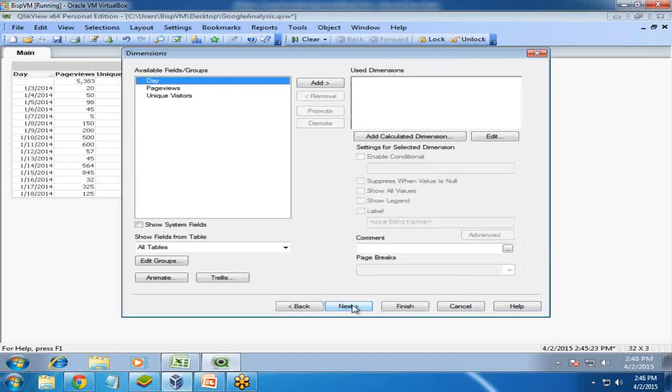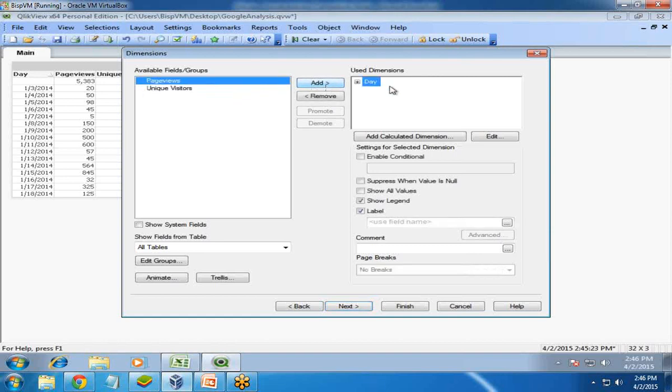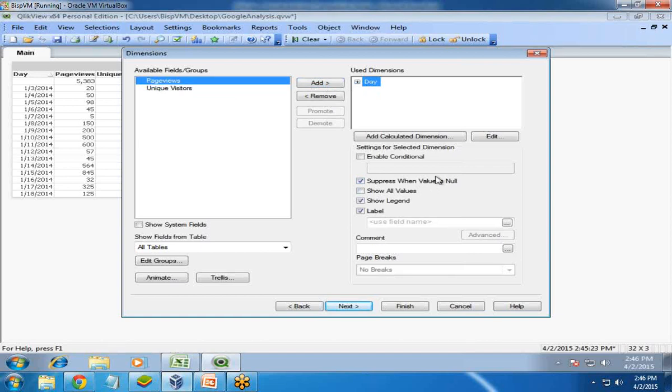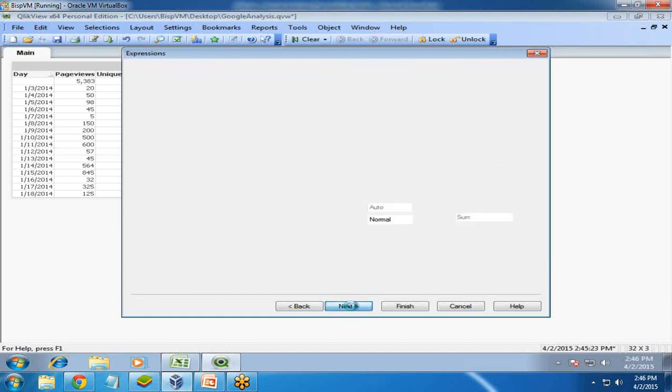Next, we need to select the dimension. I'm going to select the day dimension and add it here. I also check suppress when value is null, so if there's any null value in days, it will be removed.